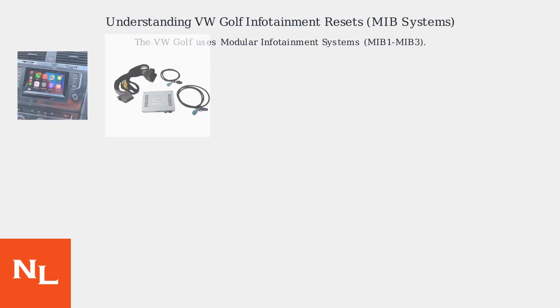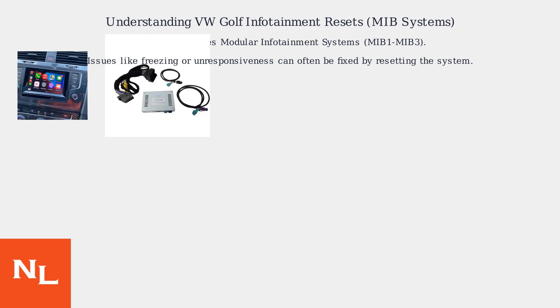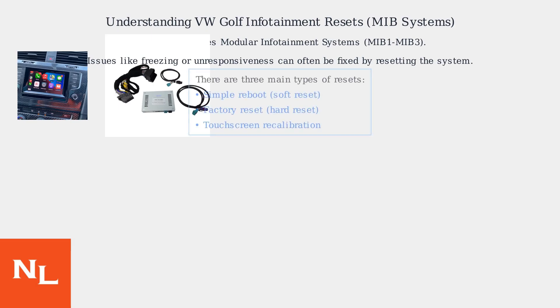The VW Golf uses modular infotainment systems, known as MIB versions 1 through 3. These systems control navigation, media, and connectivity features in your vehicle. Common issues like system freezing or touchscreen unresponsiveness can often be resolved by performing a reset. There are three main types of resets available.